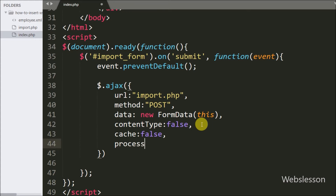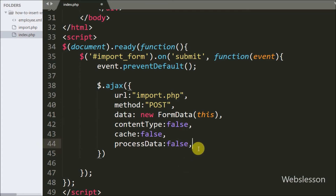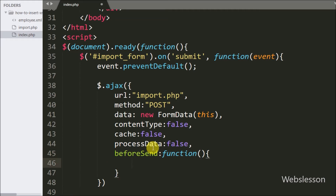The processData option is set to false, so it will send DOM document or non-processed data as-is. After this we write the beforeSend callback function, which is called before the Ajax request. At that time we want to disable the submit button, so we write $('button#submit').attr('disabled', 'disabled'), which disables the submit button.